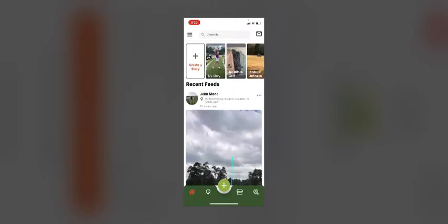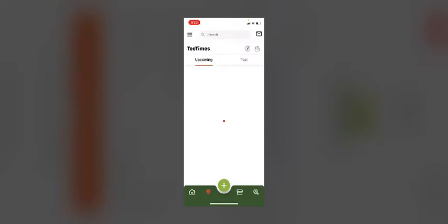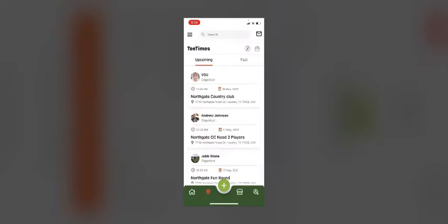If you go back to your home page, you can click on the golf ball tab at the bottom bar. Here you will see your tee times. You can see your past tee times and your upcoming tee times.